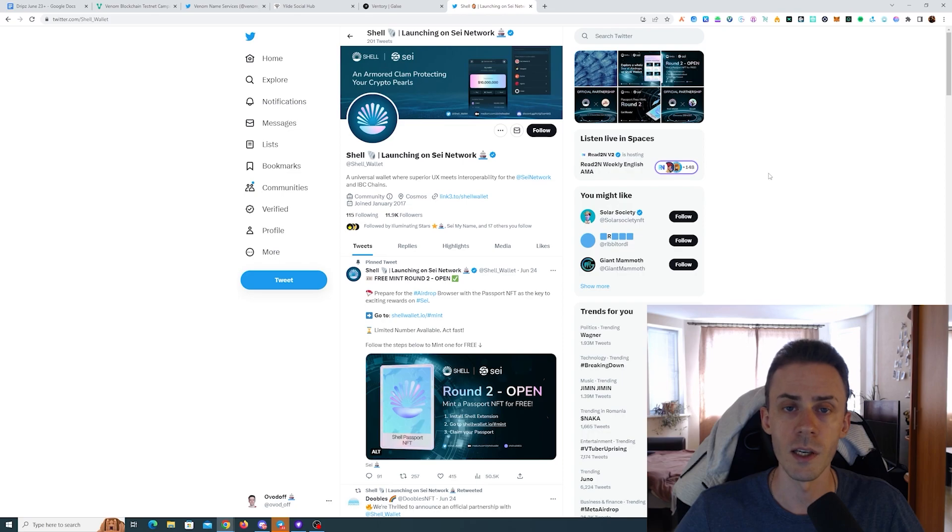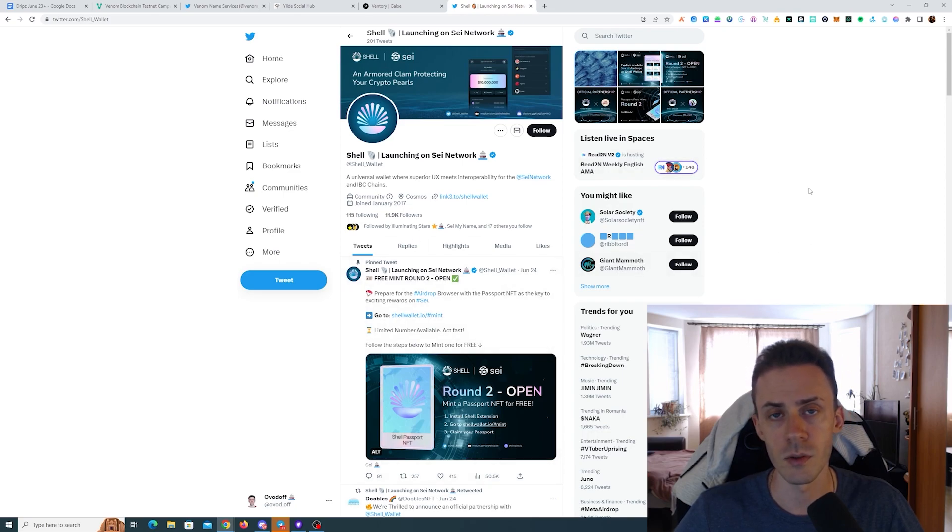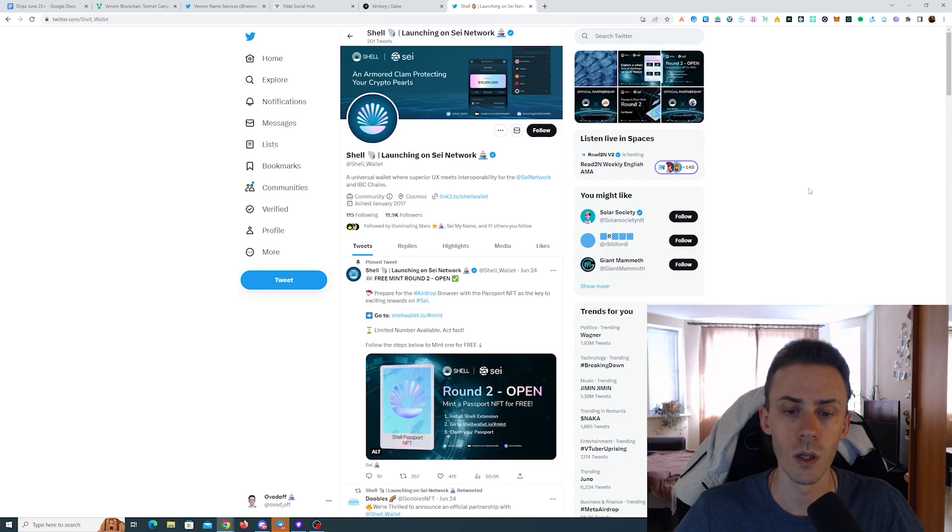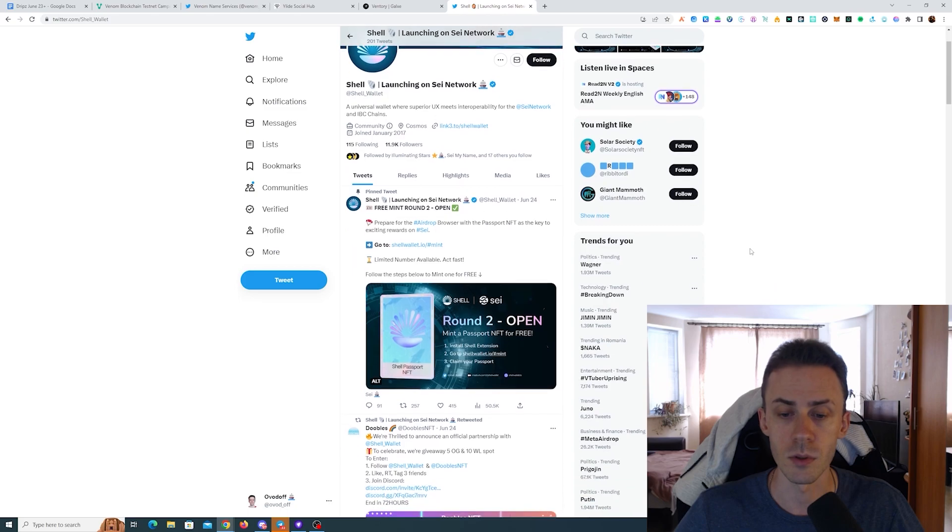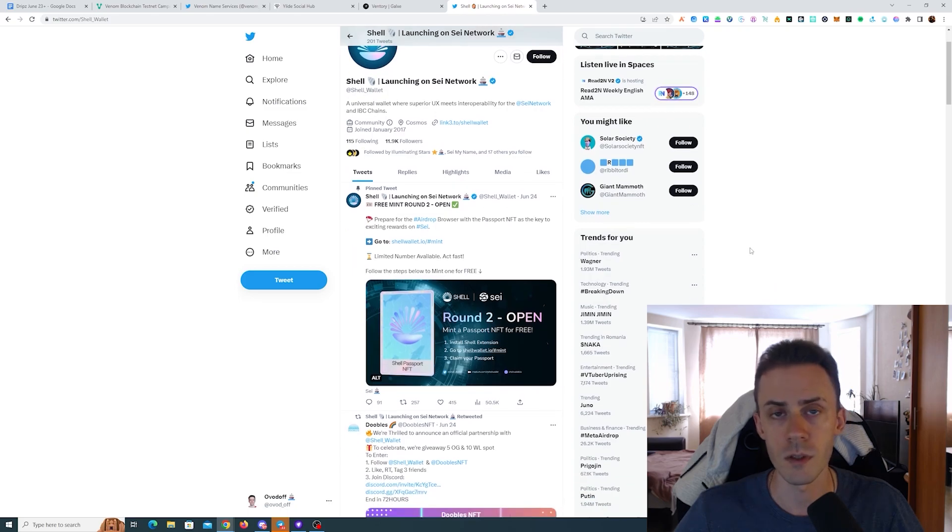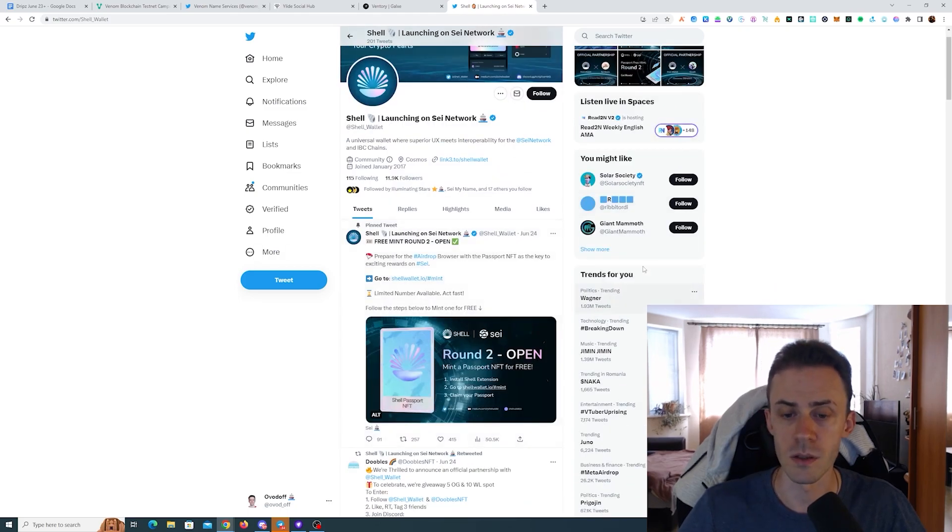Regarding the applications, we do have a brand new wallet coming into the ecosystem, this is Shell Wallet, and they are running a campaign where you can mint their passport absolutely for free, obviously on the testnet. I'll link this announcement and you can navigate from there.